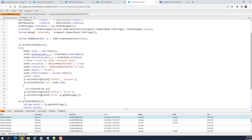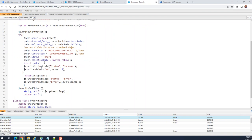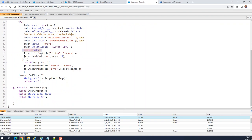I mapped to the order fields here and then I commit. If something goes wrong, I catch an exception here — I set the status to error and pass the exception message.